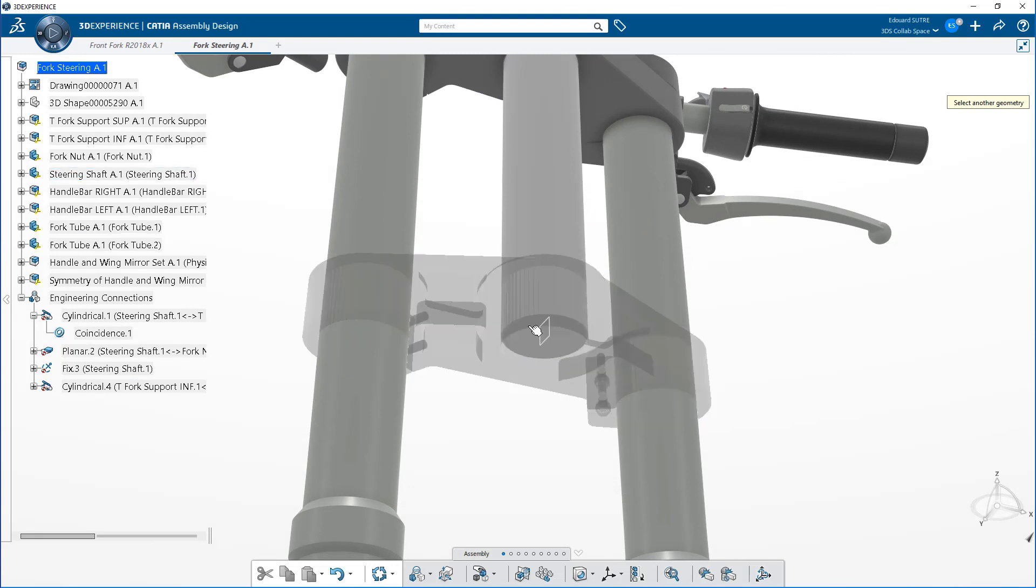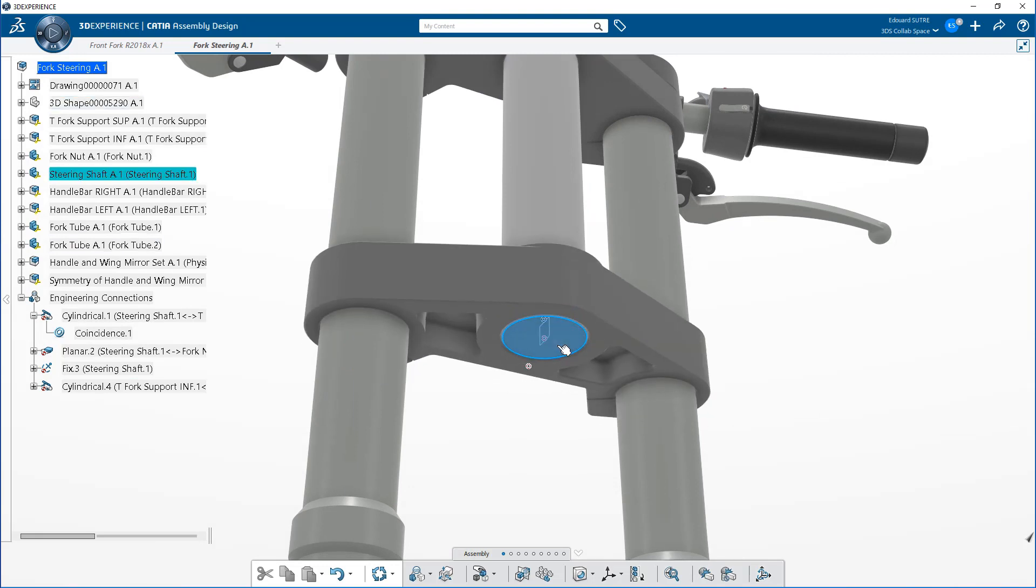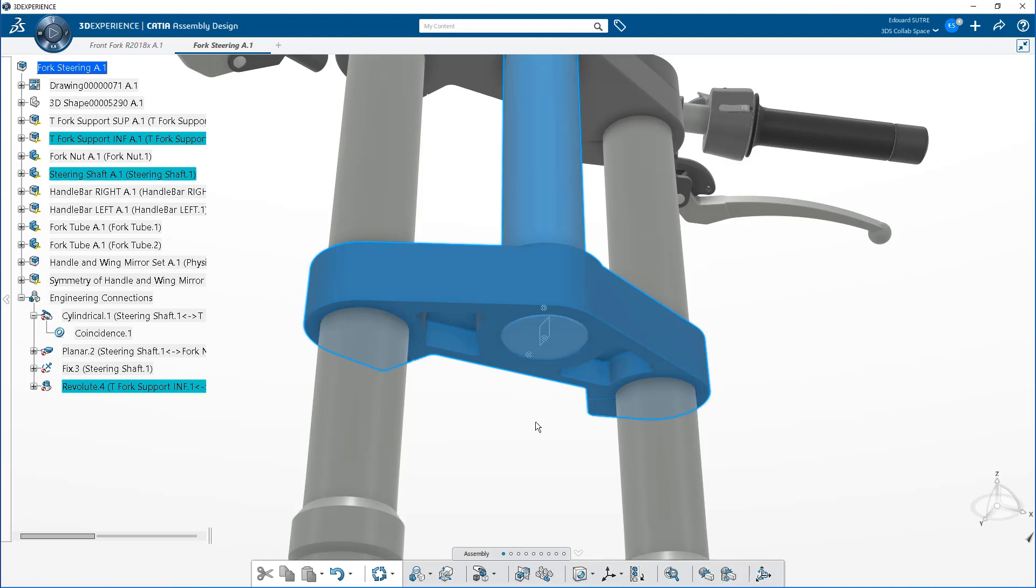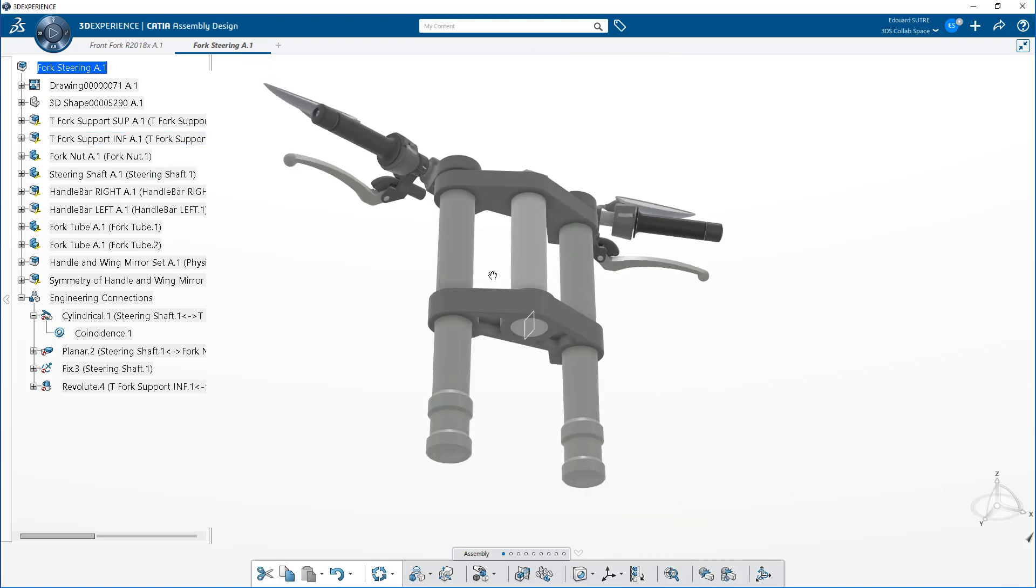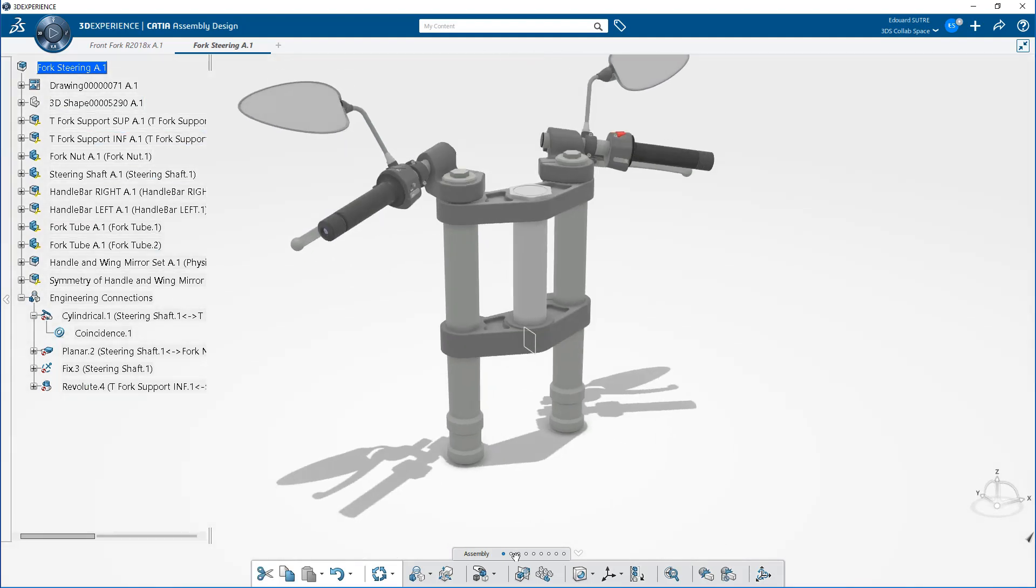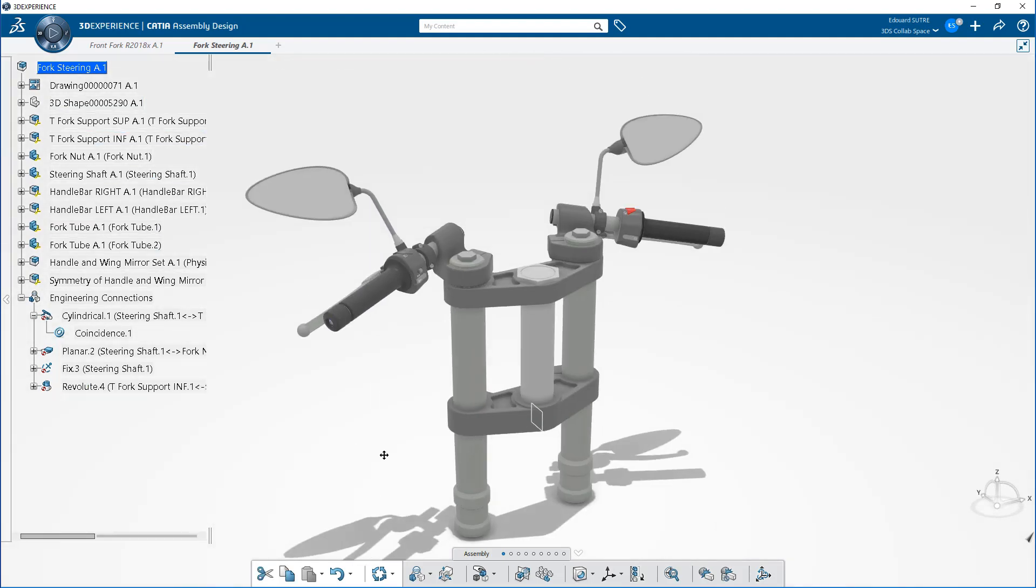To conclude, the contextual toolbar will help you clarify your assembly and create connections that you'll find in the specification tree.